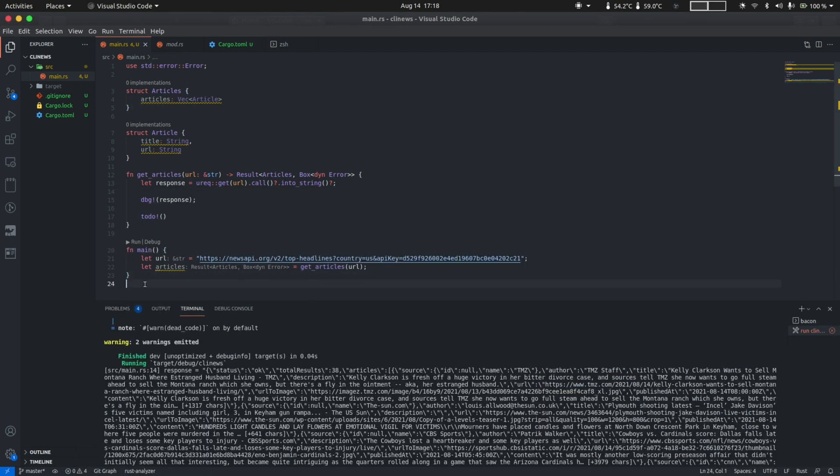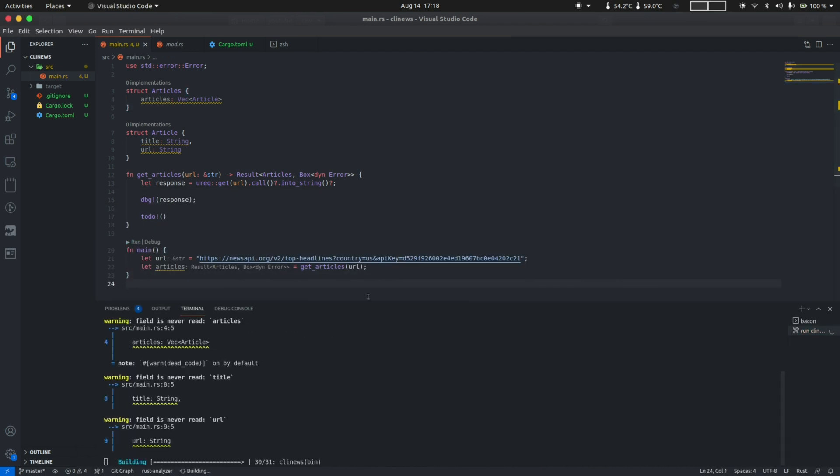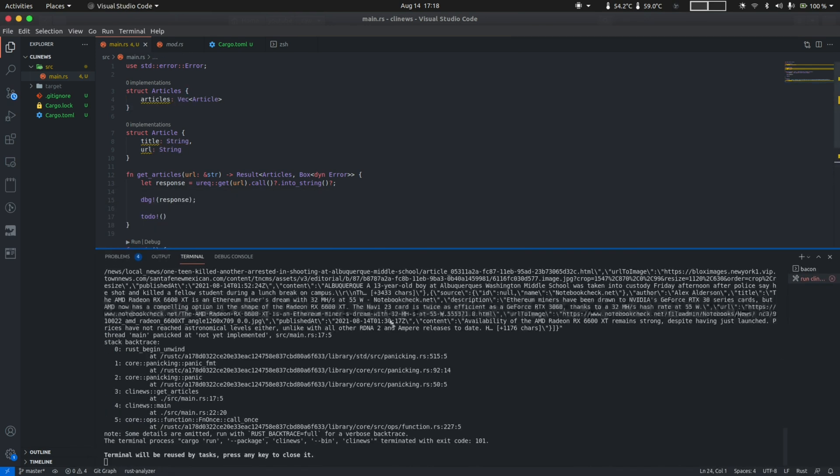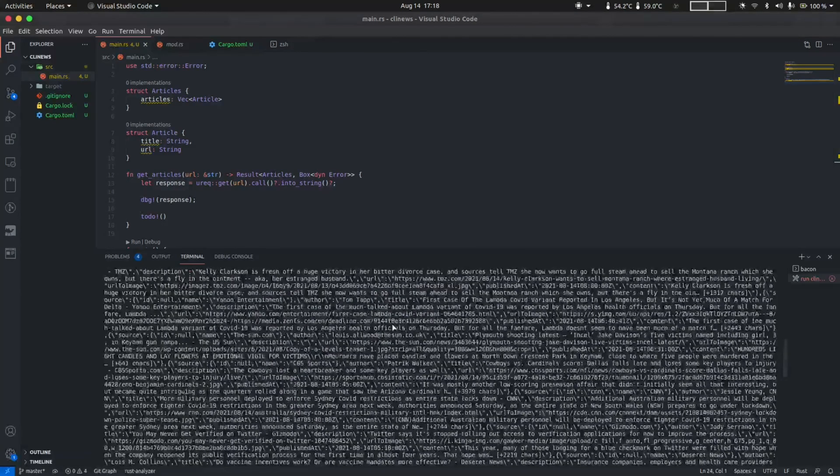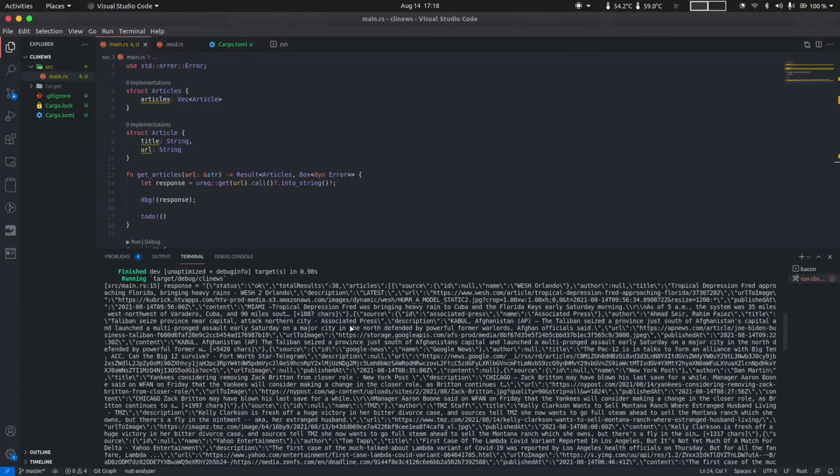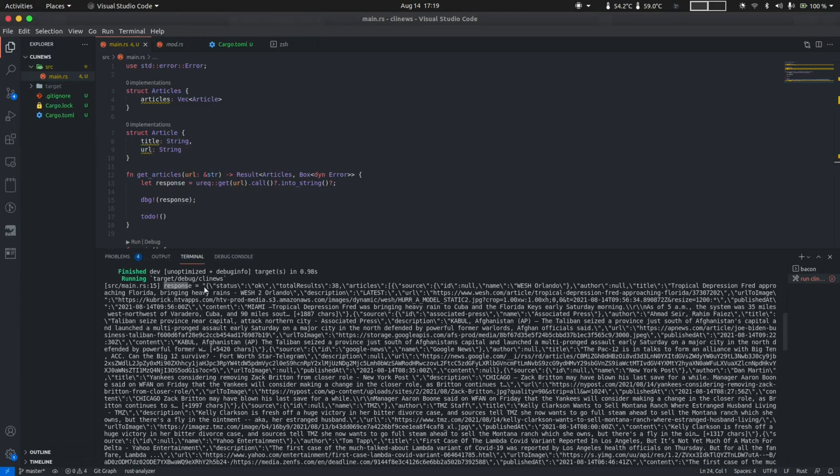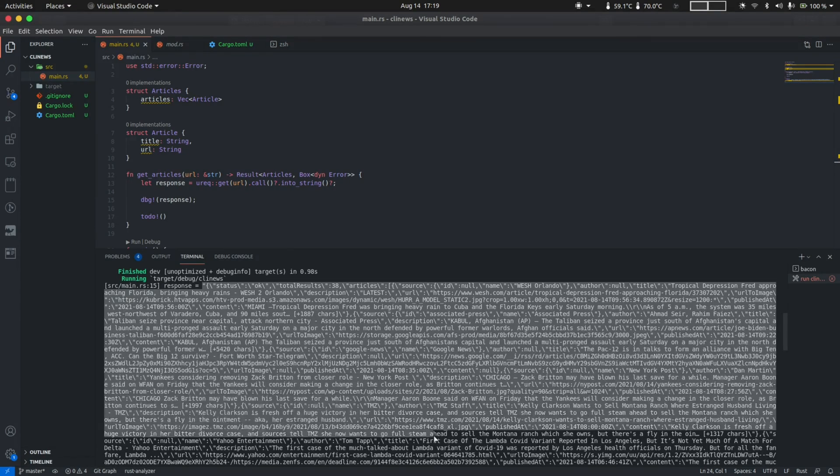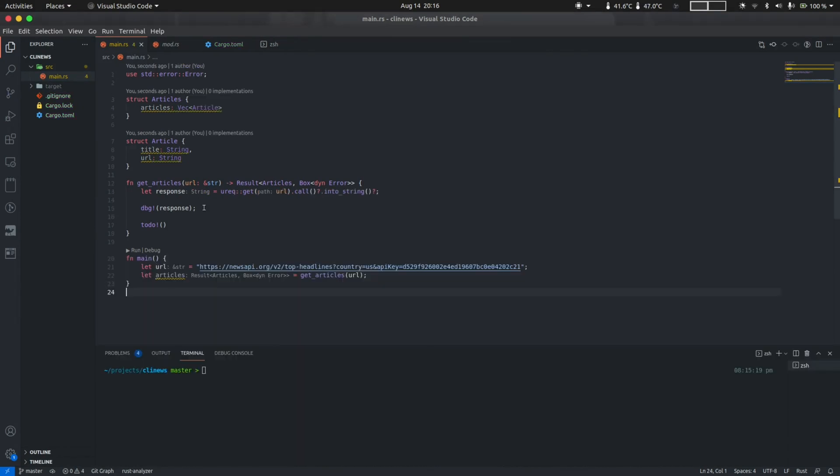So let me go ahead and run this project and try to see the output. You can see a lot of gibberish being printed. But if you take a closer look, you can see that we have the response variable as a JSON format as a string. So now that we have the response as a JSON string, it's time we convert this to an instance of articles.